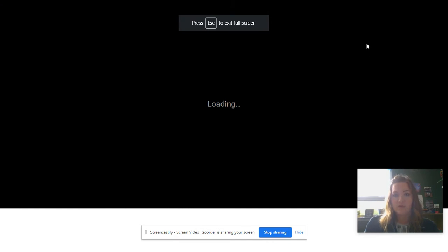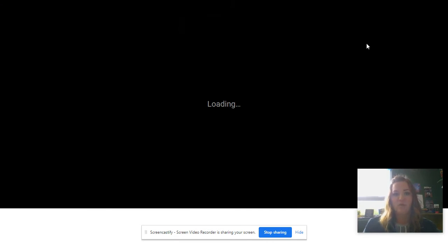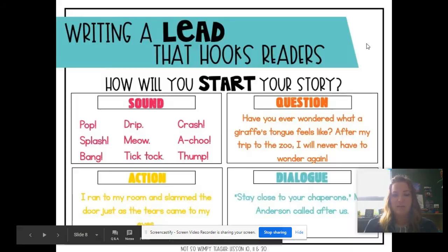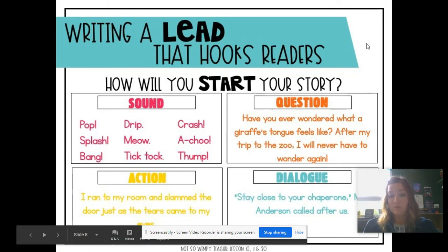So your lead is all about how you start your personal narrative, and we want to hook the reader to help them want to read more, because we want to make it interesting for them. So in that last one, there was a sound, and there's some other sound words that you could use. There's plenty.